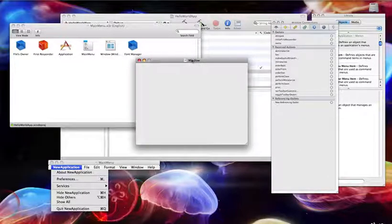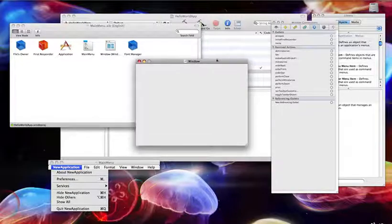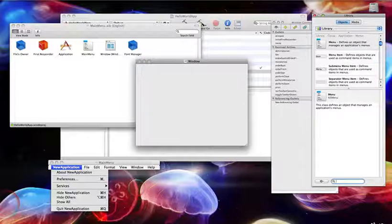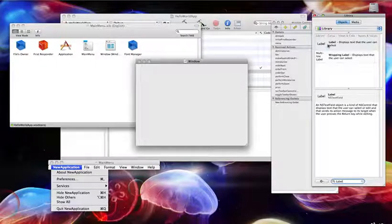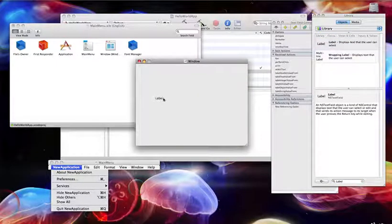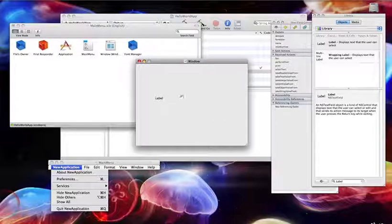The window on top is your actual window — this is the one the user will see when he opens your app. Go to Library; if it's not already open, go to Tools > Library. Type 'label', select the first one, drag it and place it on screen. You may want to make it a little bit wider, otherwise our Hello World text won't fit in.